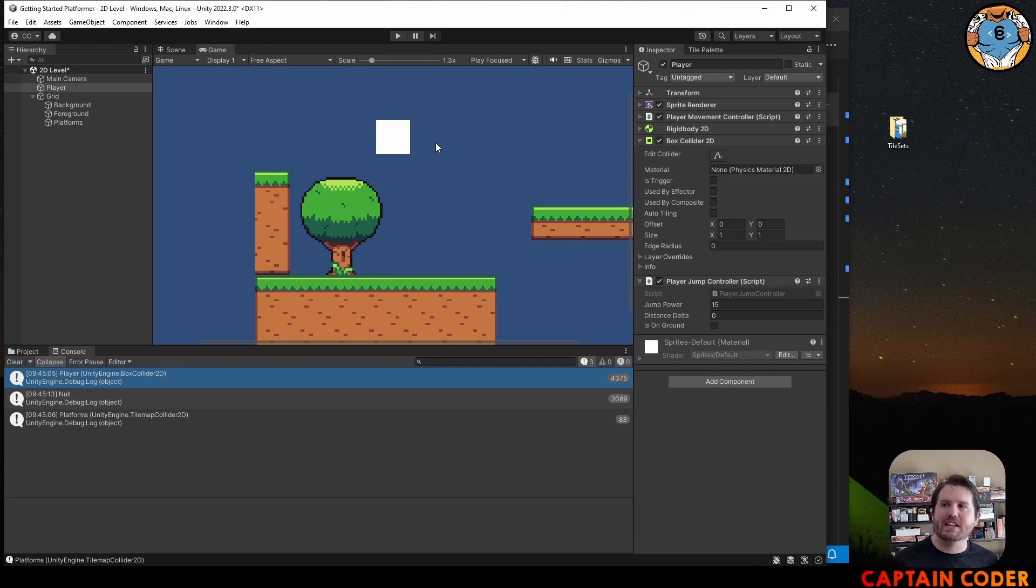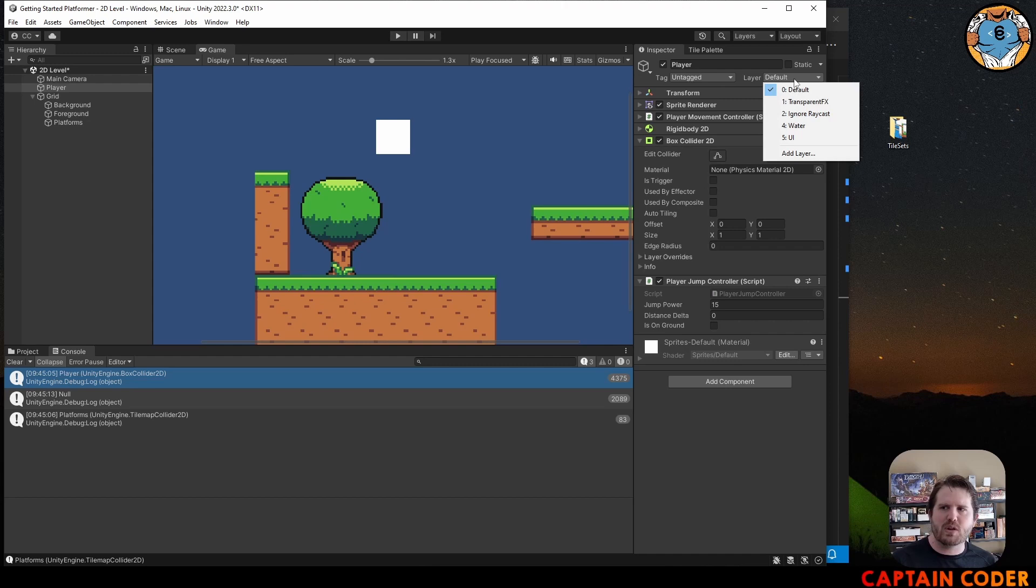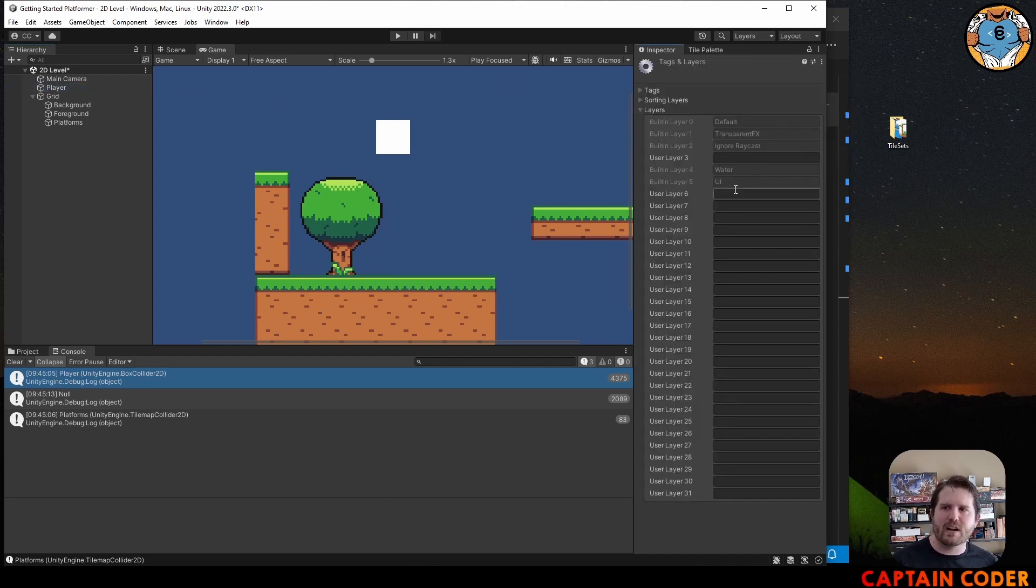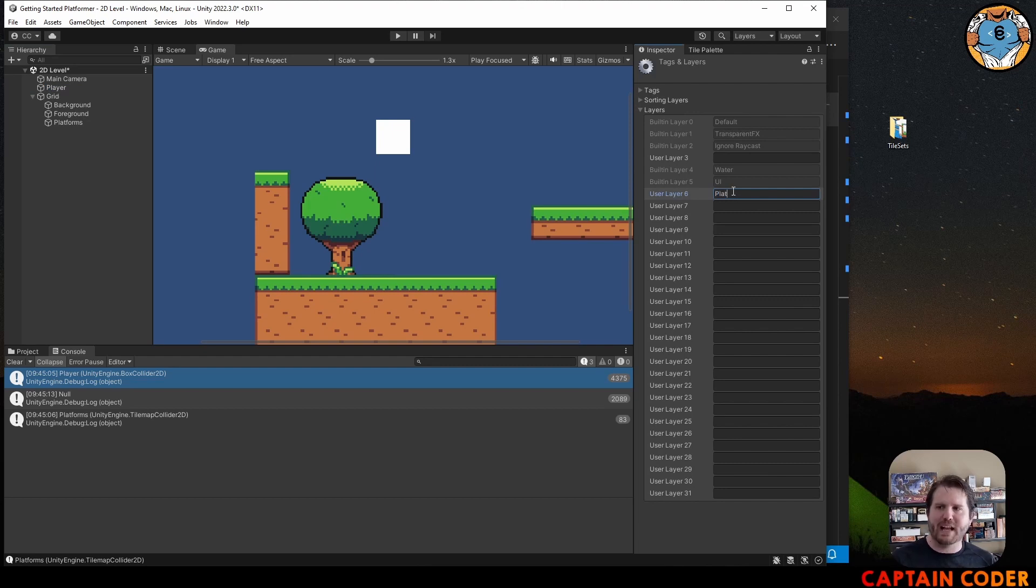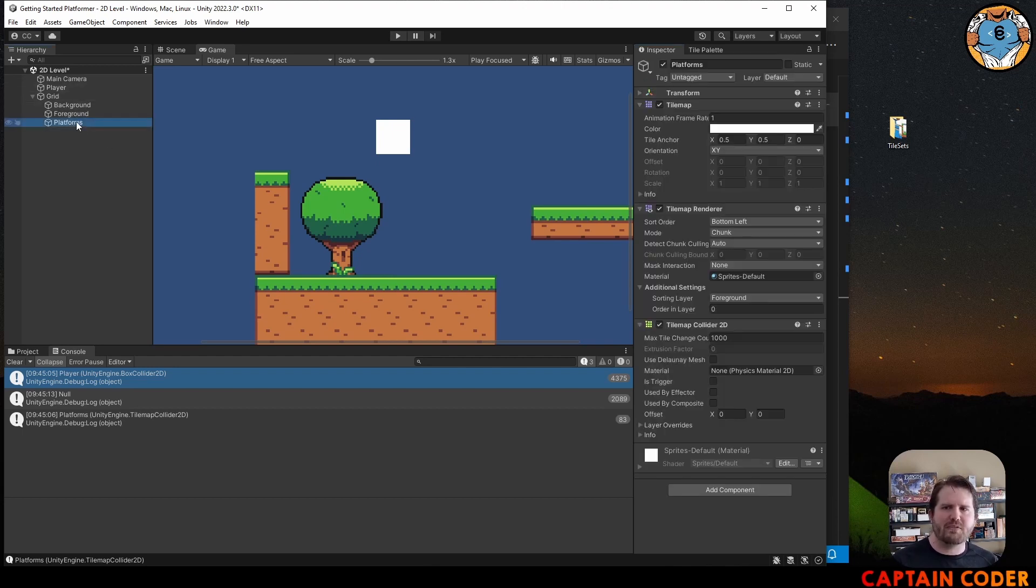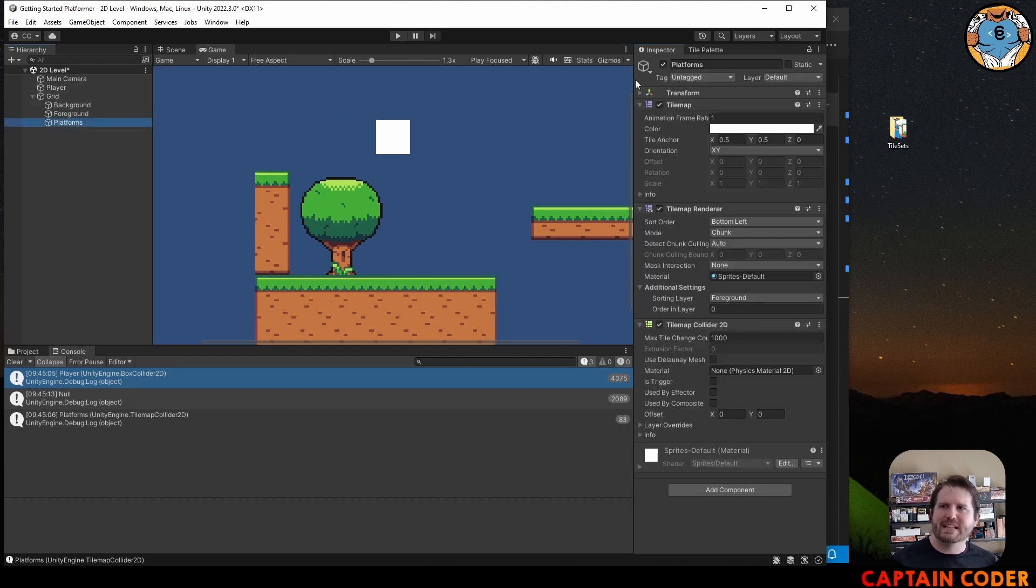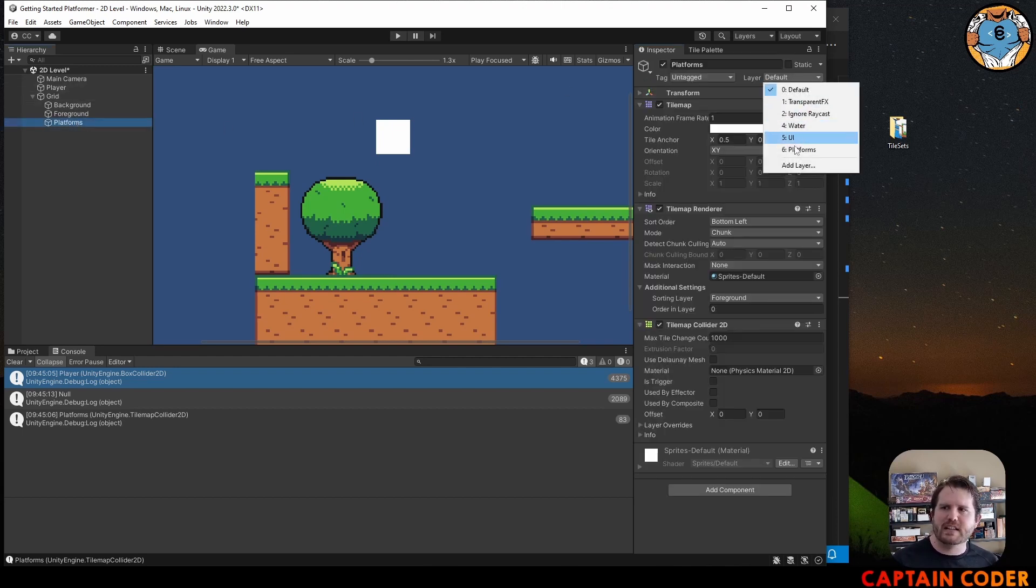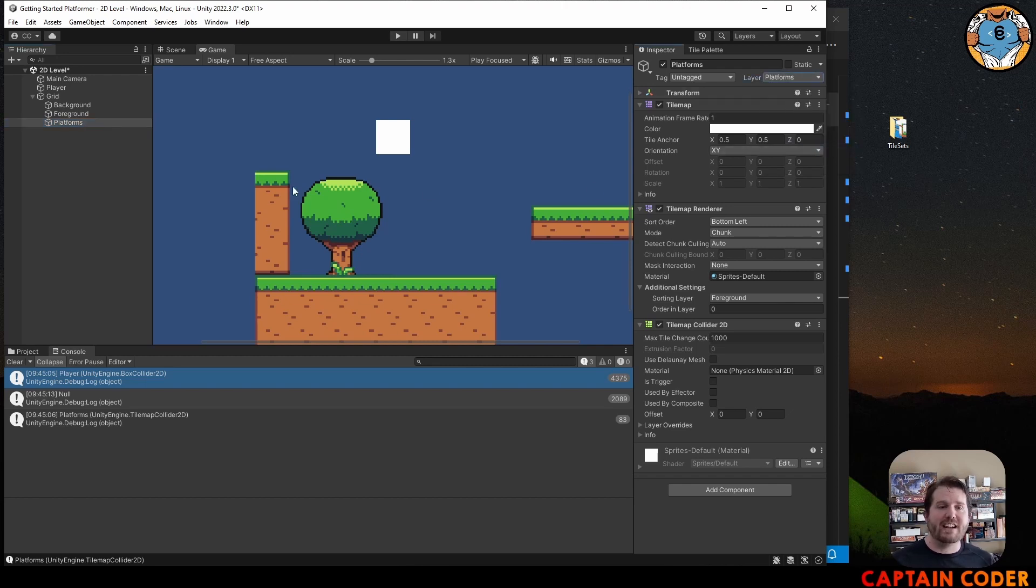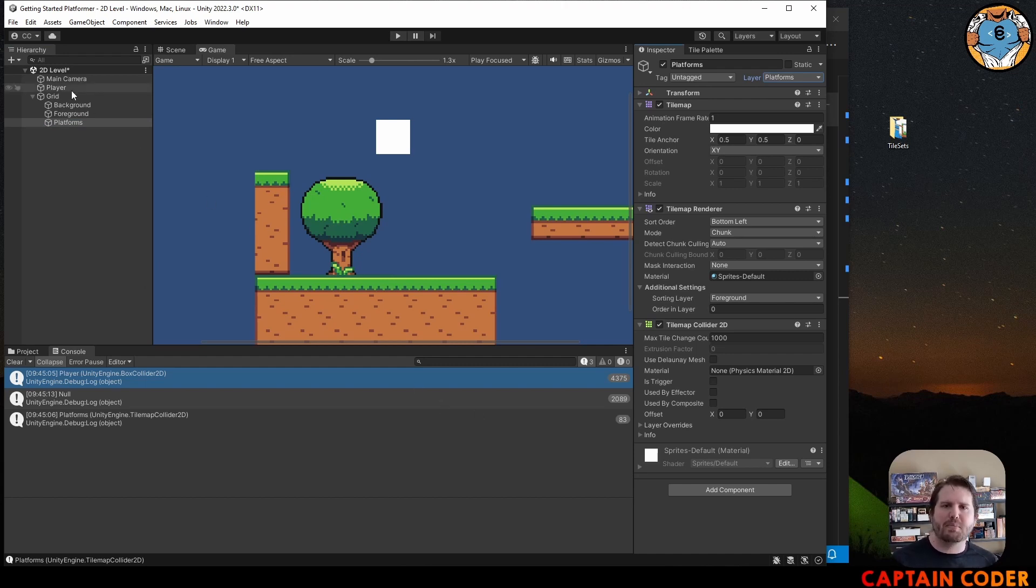We can do this using our layer mechanism here. Let's come to our layers in the inspector. I have my player selected to go to layers. I'm going to go to add layer. I'm going to create a layer called platforms. This will allow us to specify that we only want to interact with platforms. Then in my hierarchy, I'm going to select my platforms. I'm going to set this to be on the layer platforms. Now that I've added in there, they'll show up in the dropdown.